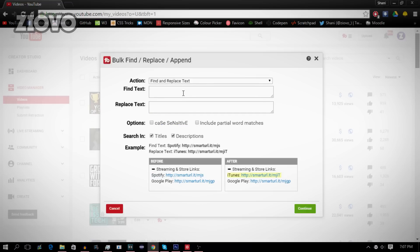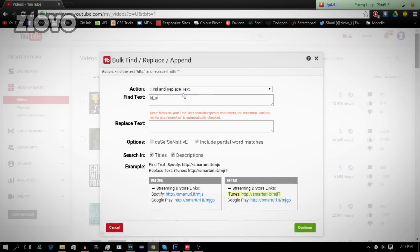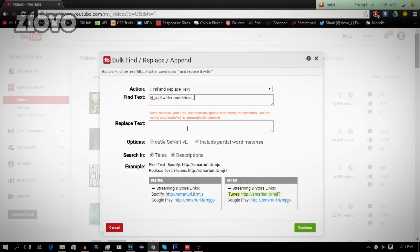So I'm going to go ahead and find the text. For example, maybe I can find my Twitter link, which is http://twitter.com/ziovo_, and say I changed my Twitter handle to just ziovo, which is not right now, but say I did, I would want all my links to be replaced to that certain link.